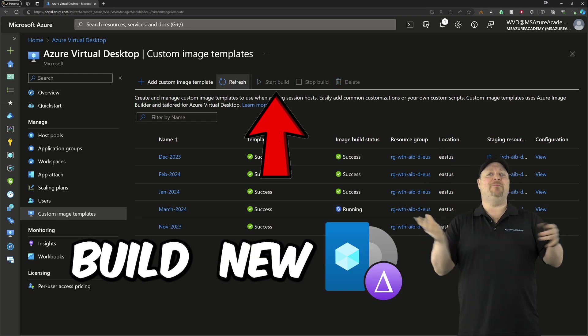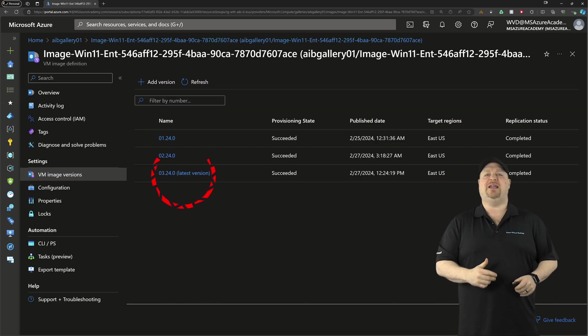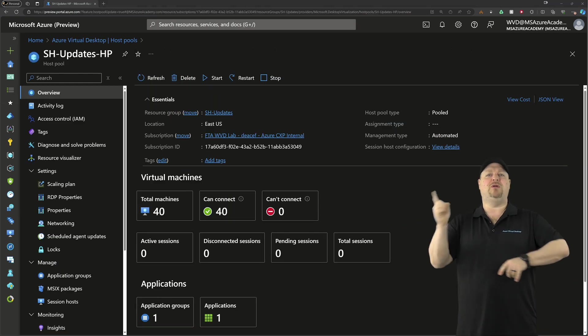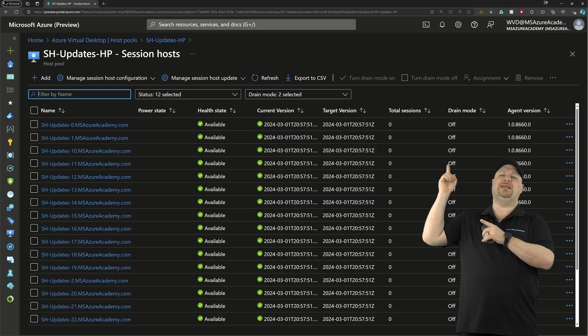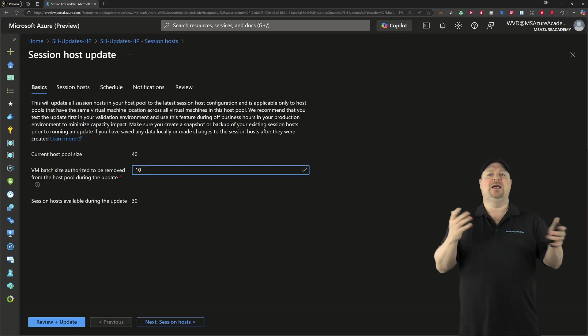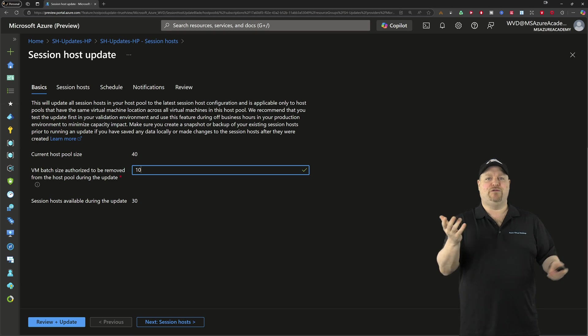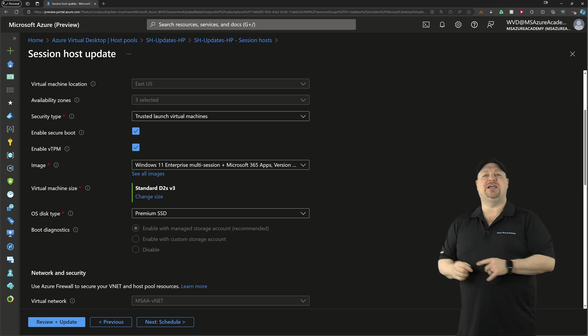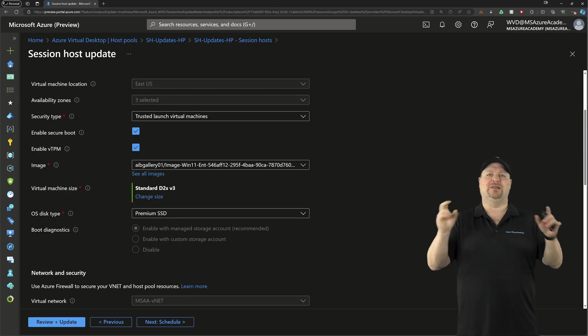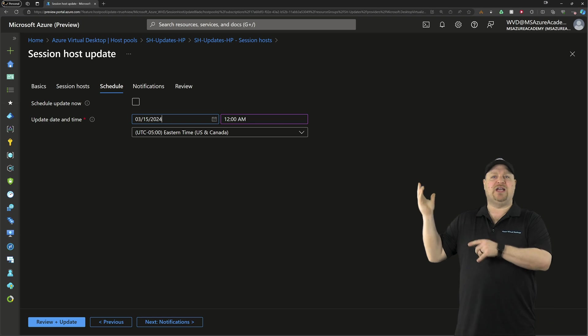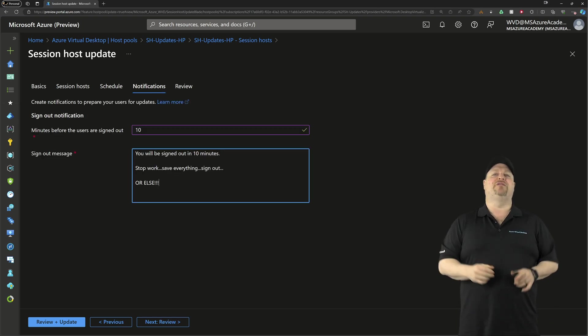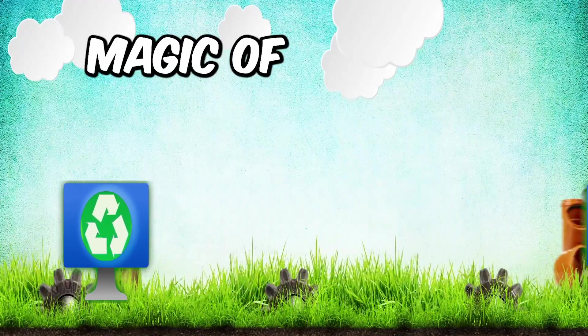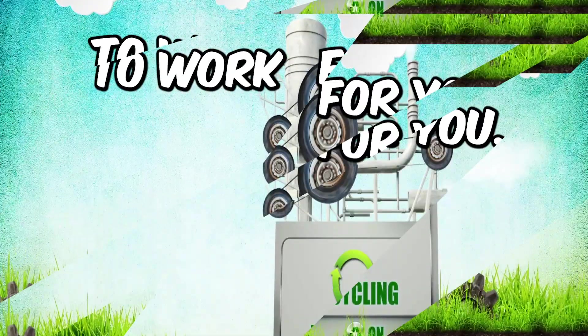Then we can go back to our host pool and to the session host. Click to edit our config at the top. Set the batch size as you need to for your number of VMs. And then on the session host tab, pick that new image as your latest image. And then set your schedule as you need to, as well as your notifications. And then sit back and wait for the magic of recycling to work for you.